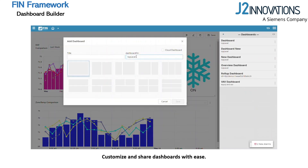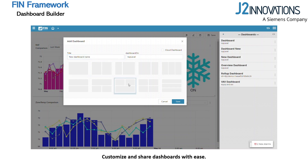Create your first dashboard by giving it a title. The dashboard on-field should pre-populate automatically based on your navigational context. Then select a layout and get started.